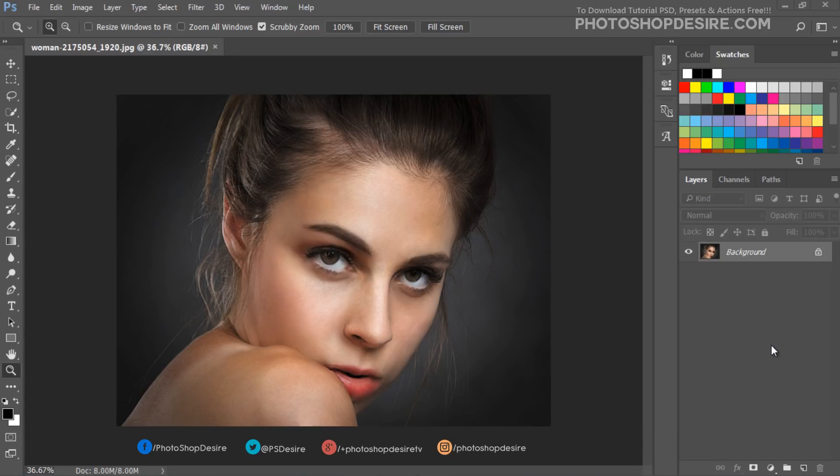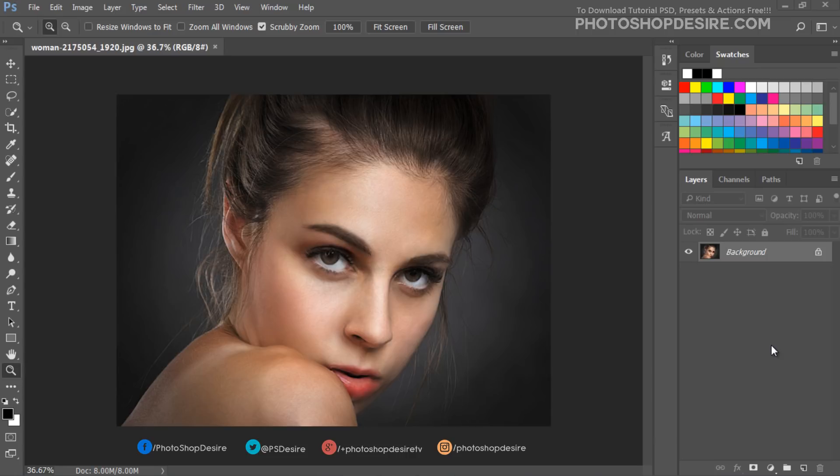You will learn how to fix oiliness and shiny highlights, airbrush skin naturally, reduce redness, and brighten eyes. All these using non-destructive editing techniques. Open the image that you want to edit. The photo should be high resolution with a lot of skin details.